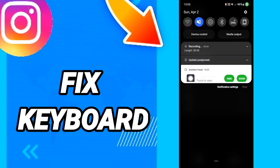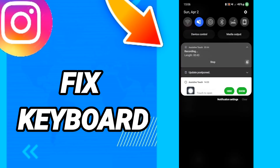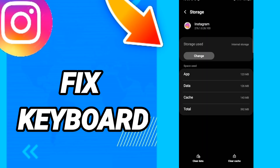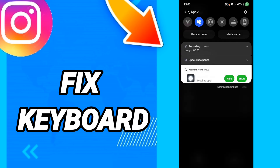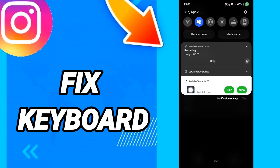After all that, turn off your phone — that's how to fix the Instagram keyboard. Please don't forget to support us by liking and subscribing. See you next time in another video, and thank you for watching.